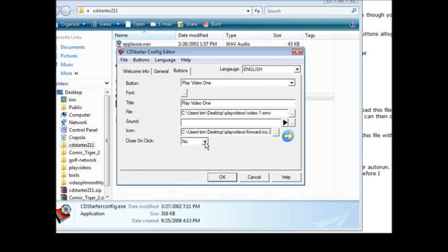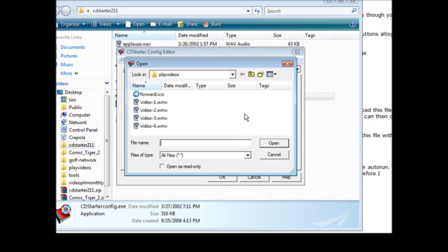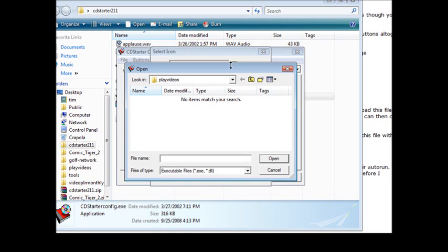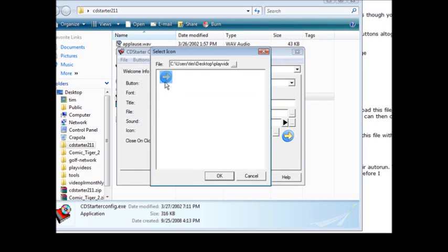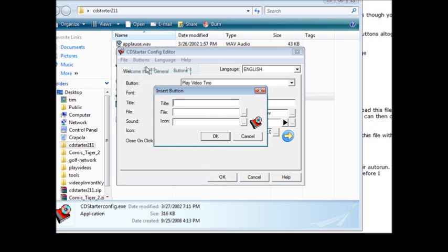And if you want to close on click yes or no. Then we go to buttons, we'll do an insert and we'll insert another one. So we do play video two, same deal again. We find the file, find the icon, pick it, click OK, click OK again. And then we do buttons insert, do the same thing with video three and video four.